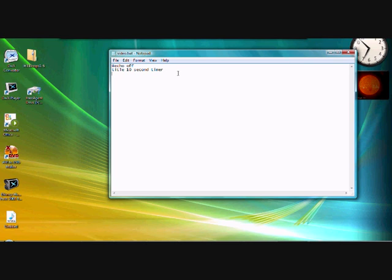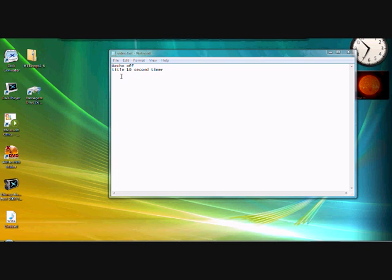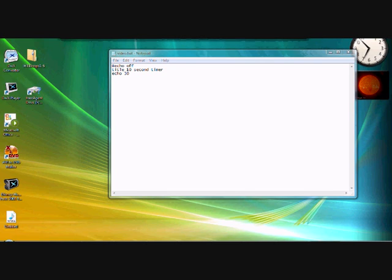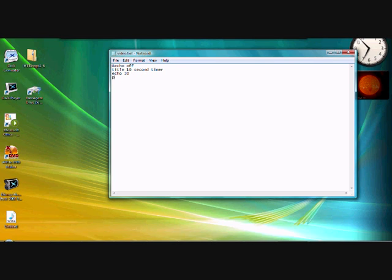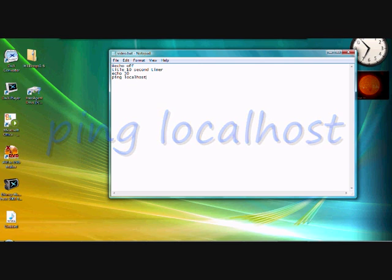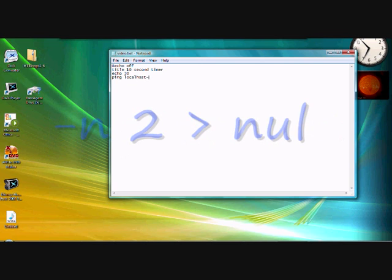Then you're going to have to type echo space 30, and then ping localhost dash n space 2 space greater than space nul.